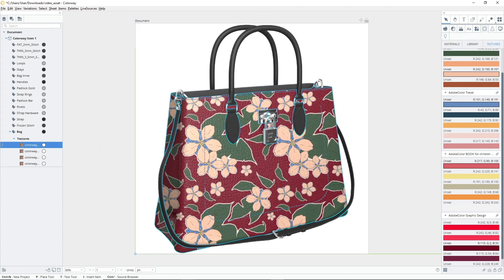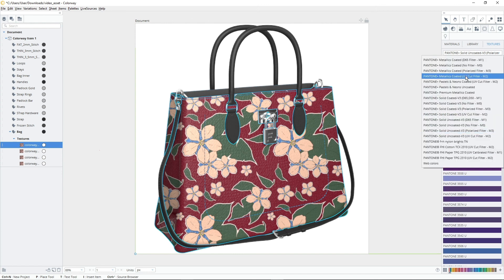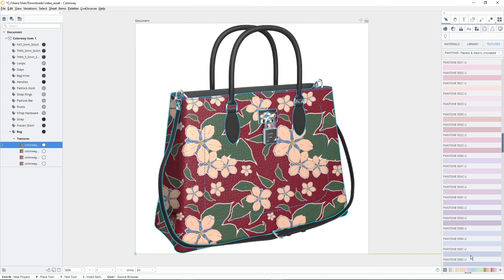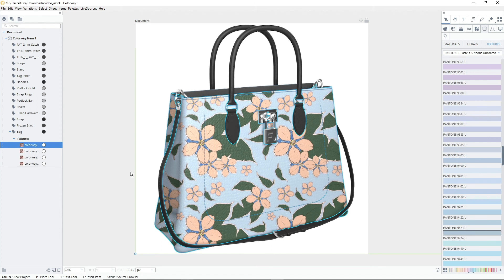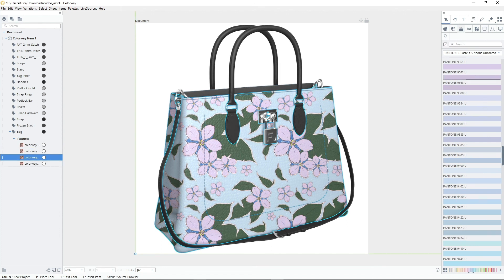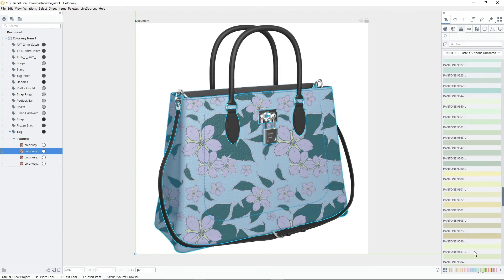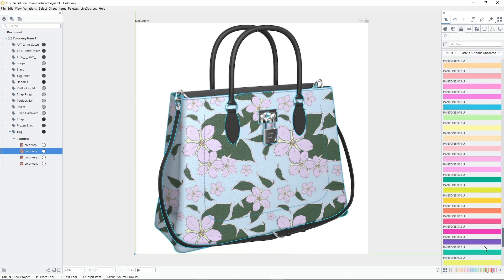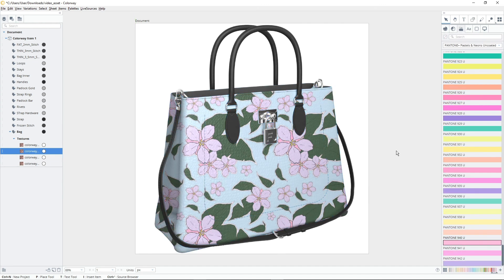Like any other texture or color change, subdivided textures can be copied to other parts of your DCI or asset and can be modified between variations. For more information on variations and copying textures between projects, check the links in the video description or visit learn.foundry.com/colorway.